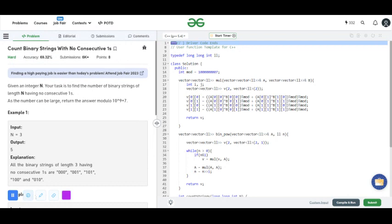Now we will discuss the approach of this question. Let us consider N equals 1. The strings formed are 1 and 0, giving us 2 strings.